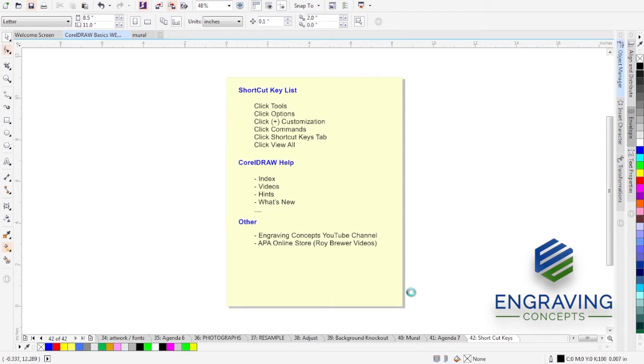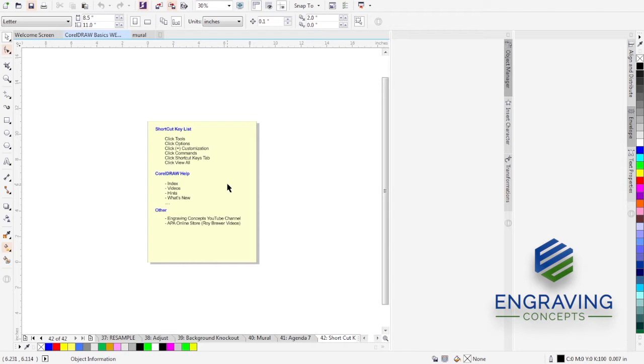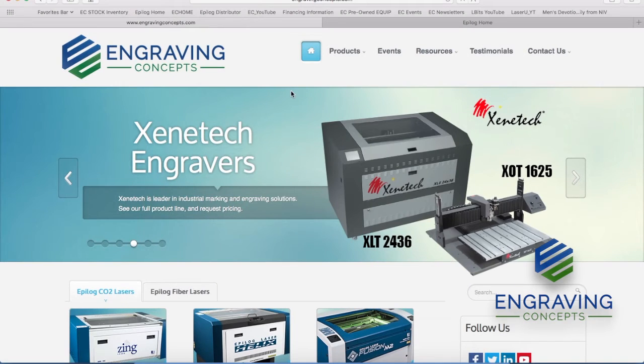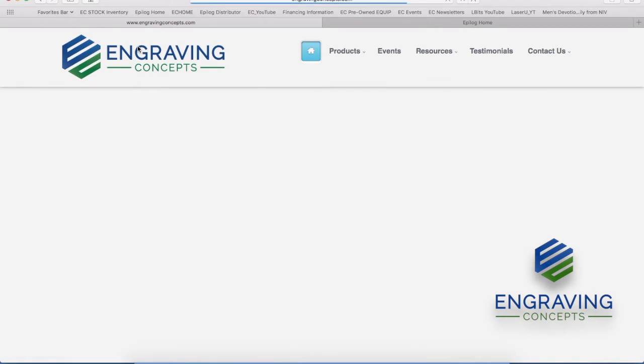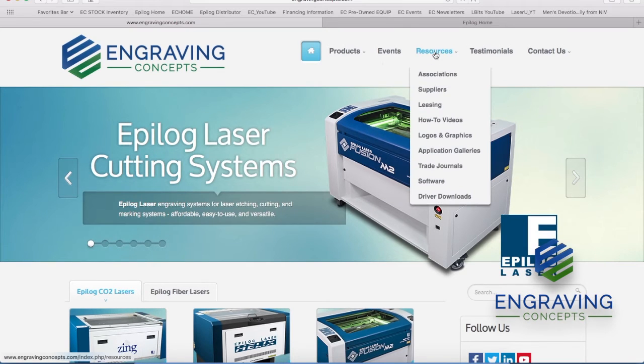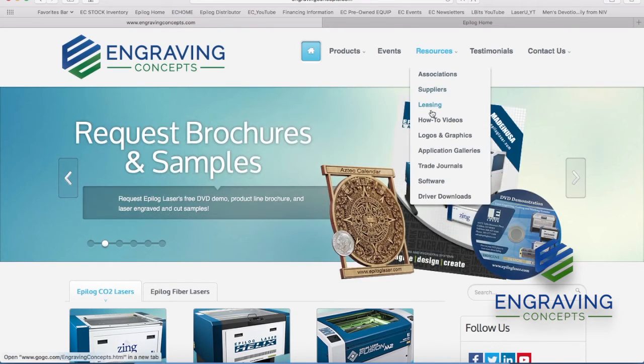The next we're going to point out CorelDRAW help. Where we might find CorelDRAW help as far as index and videos, hints and what's new. Let's slide over to a place where we can do that. So we're going to EngravingConcepts.com and at this page we have a resources list pull down to go to how-to videos.